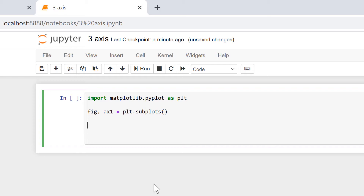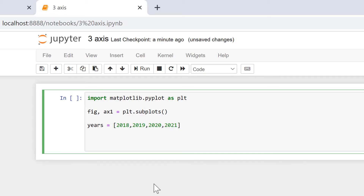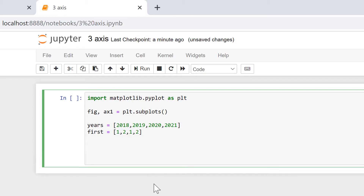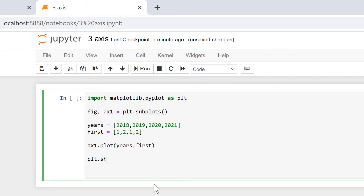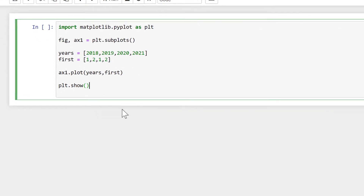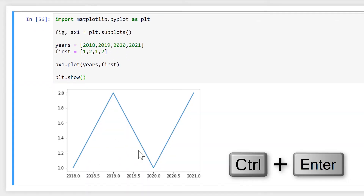Then let's make the x variable — I'll call mine years. And let's make our first y variable, which I'll call first. Then we'll plot this data, so that will be ax1.plot(), and we need to put in the x variable which is years and then the y variable which is first. Then we need plt.show(), and that makes us a nice simple plot.